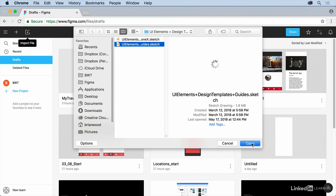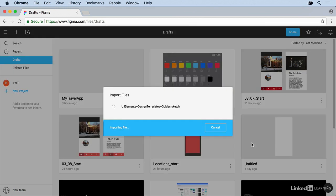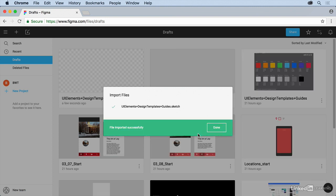Now it's 1.8 megs, which is not that big to you and I, but what's going to wind up happening here is it's going to try to import it, which essentially means upload it. So it might take a little while. There we go. That wasn't that bad.